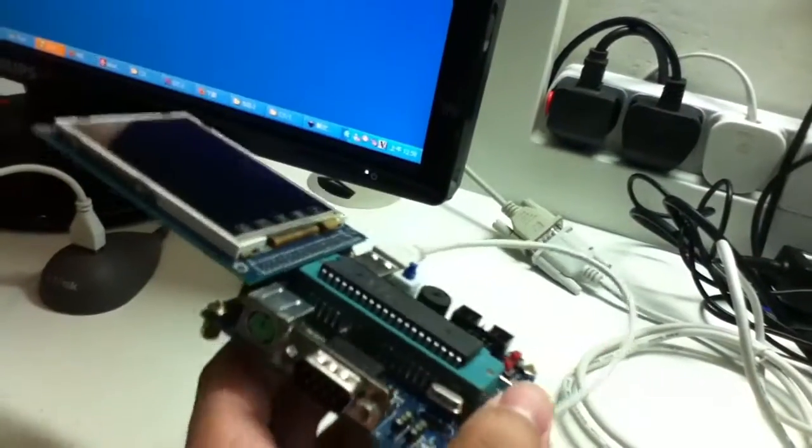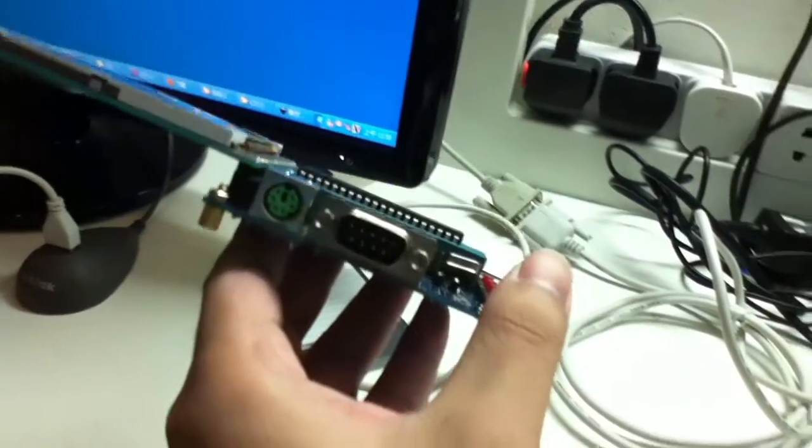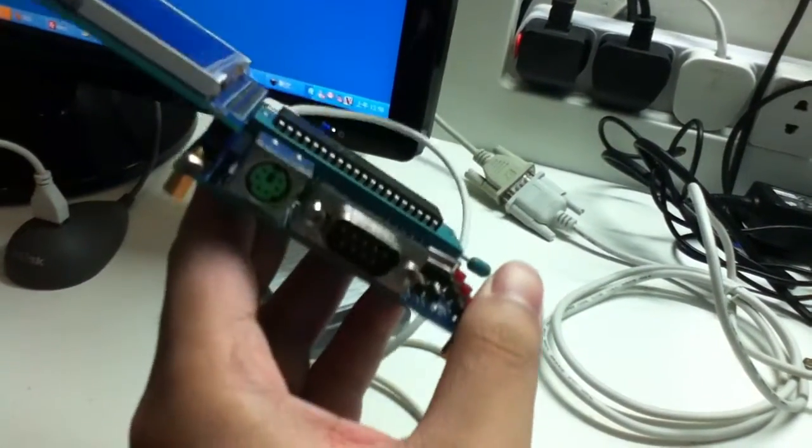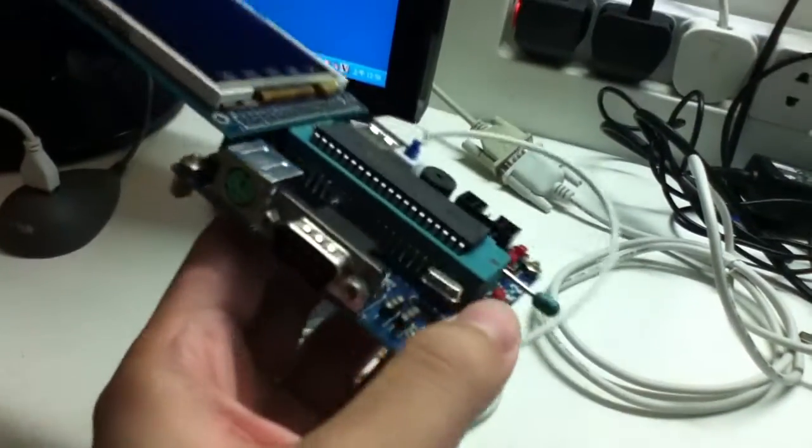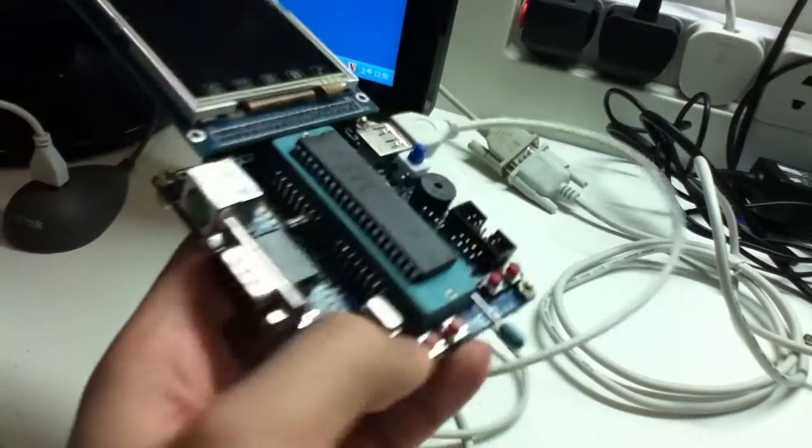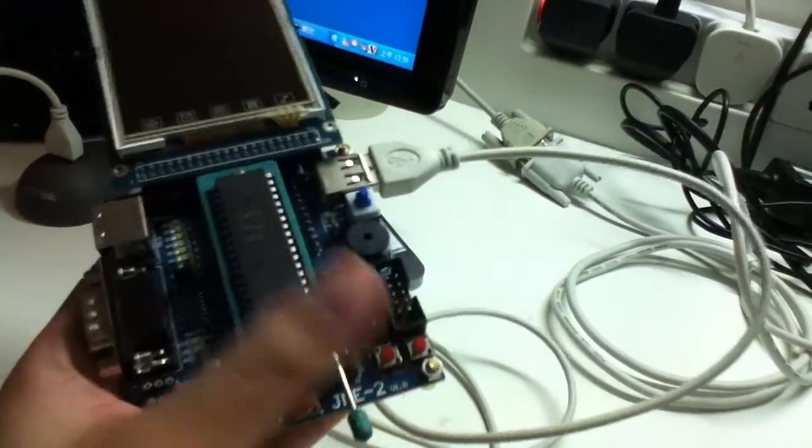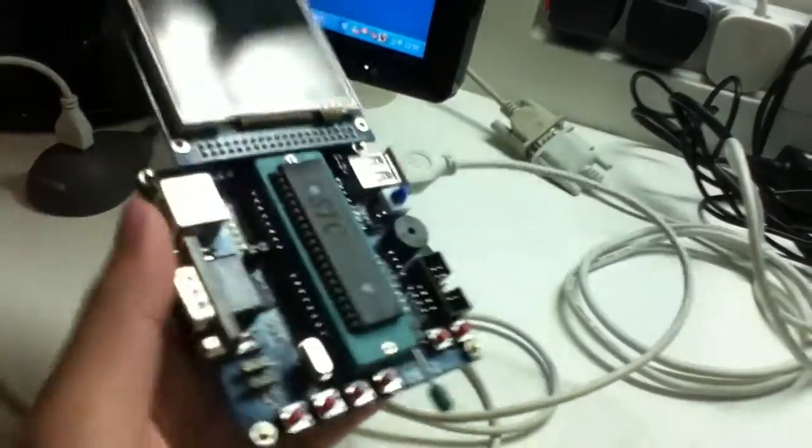And you can see the results in this microcontroller development board. A PS2 connector and serial port and 4 buttons with 2 reset button.